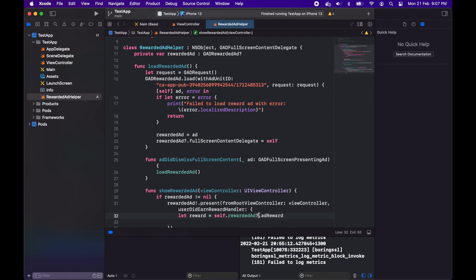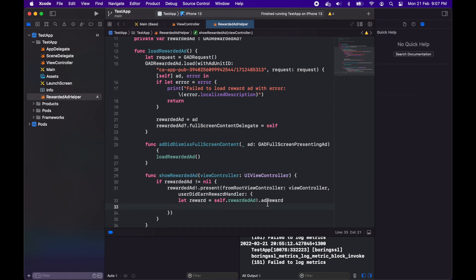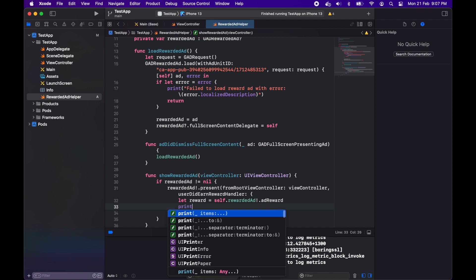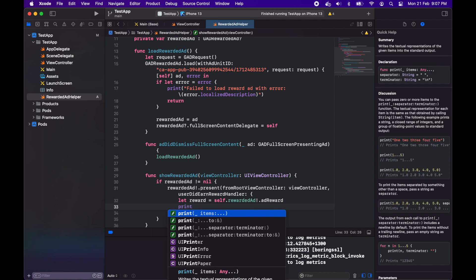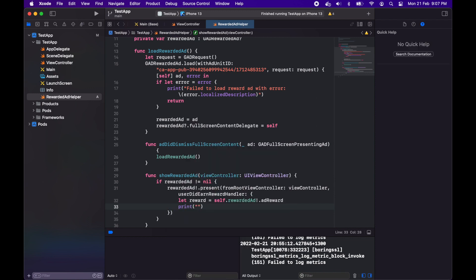I'm just going to print it out here but if you were actually implementing this logic you would reward the user at this point.